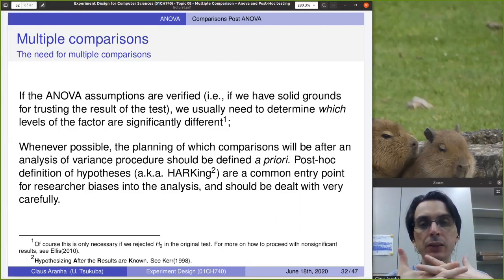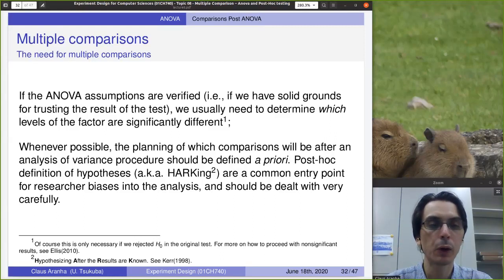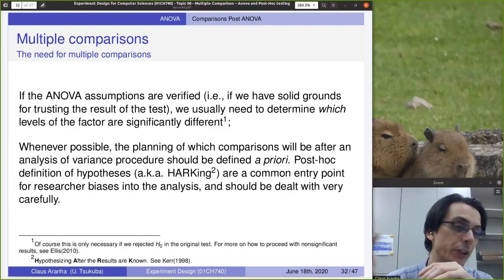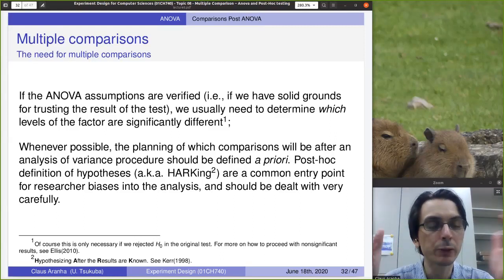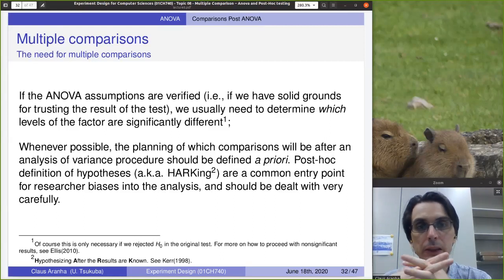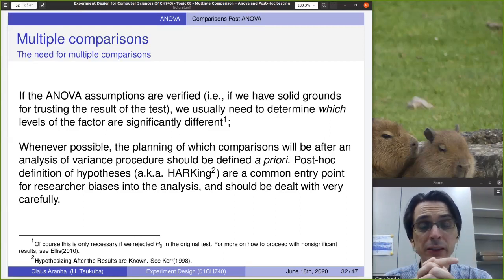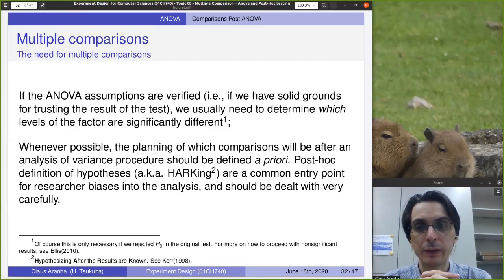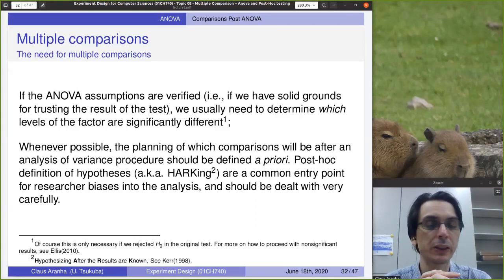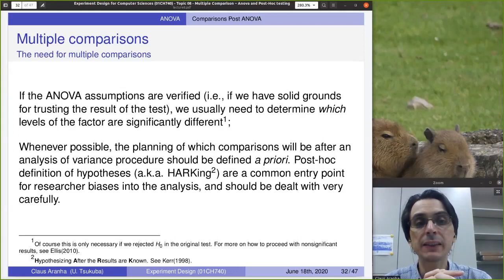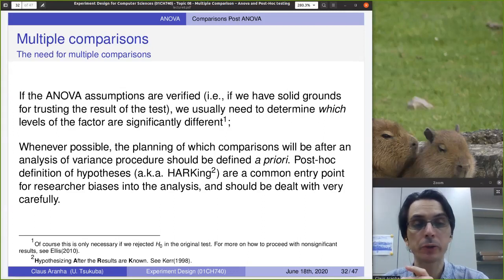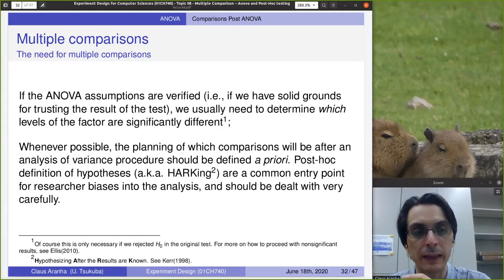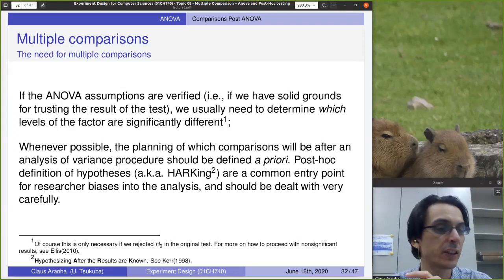Because if you don't do that, you can fall into the trap of trying one approach, not getting the result you want, trying another, then another, until one gives a result, and then writing a paper about that. This is called HARKing — hypothesizing after the results are known — and it is a very common entry point for research bias. There are some very concerning stories about that.